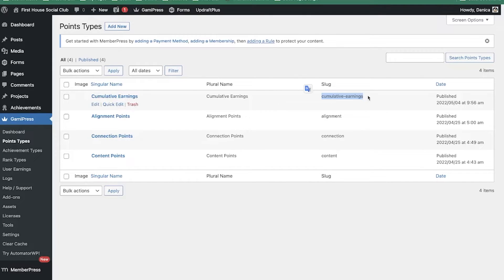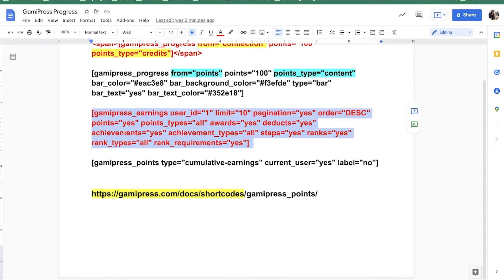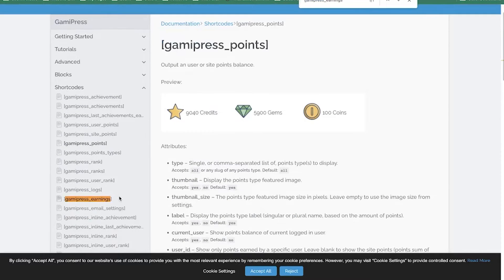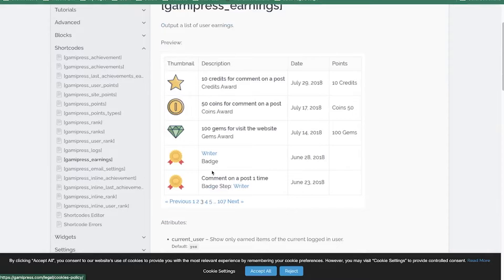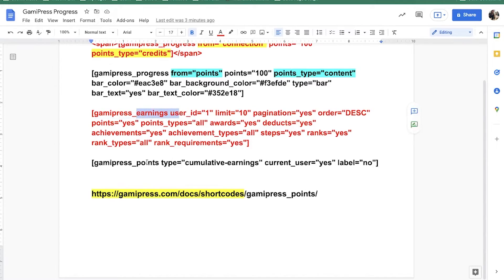Next is the counting of points — especially for this one they're using cumulative earnings because that's their total. The original shortcode was gamipress_user_earnings, which lists all earnings with dates, how many points, and description in a table format. That's the user earnings shortcode.